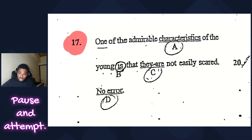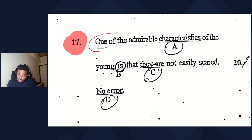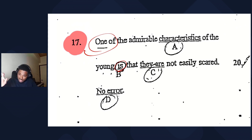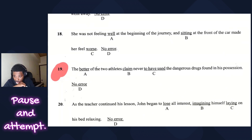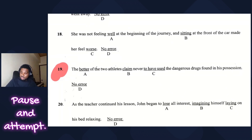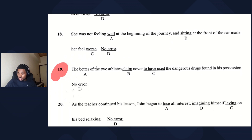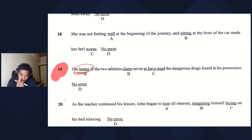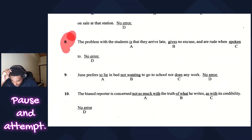Next: one of the admirable characteristics of the young is that they're not easily scared — subject is 'one of the characteristics,' only one, so 'is' is correct, no error. Next: the better of the two athletes claim never to have used dangerous drugs found in his possession. The subject is 'the better,' only one, so it should be 'claims.'